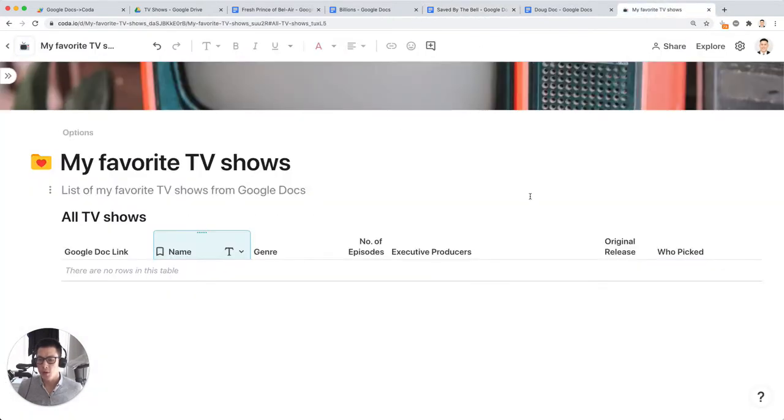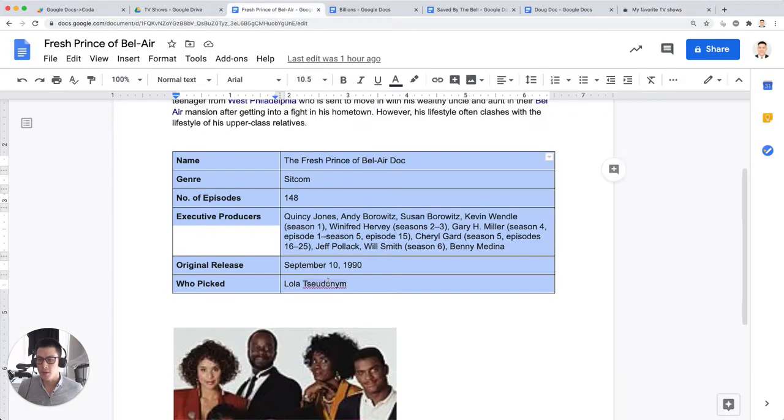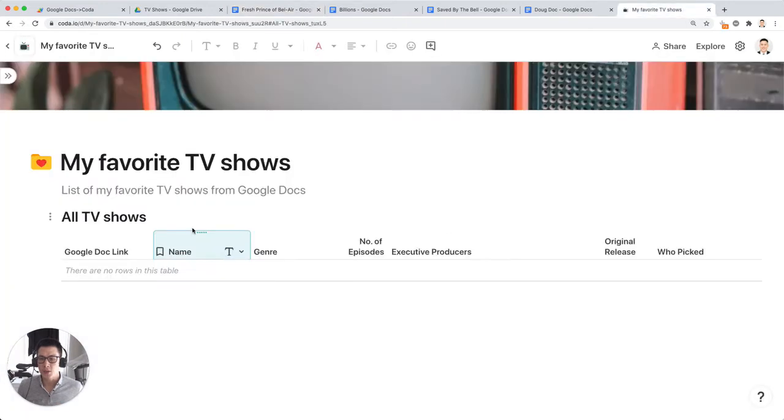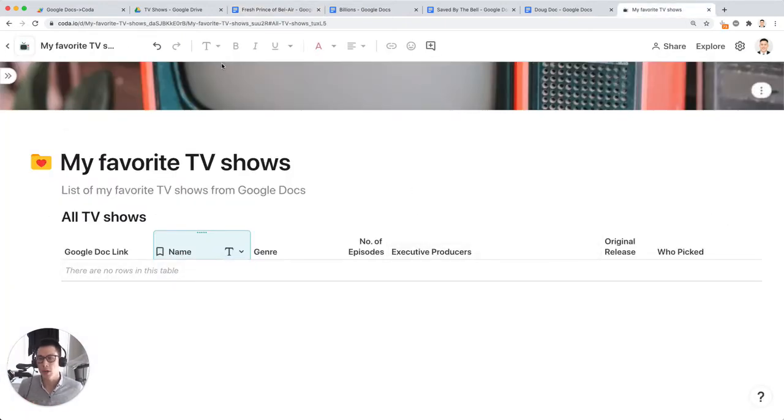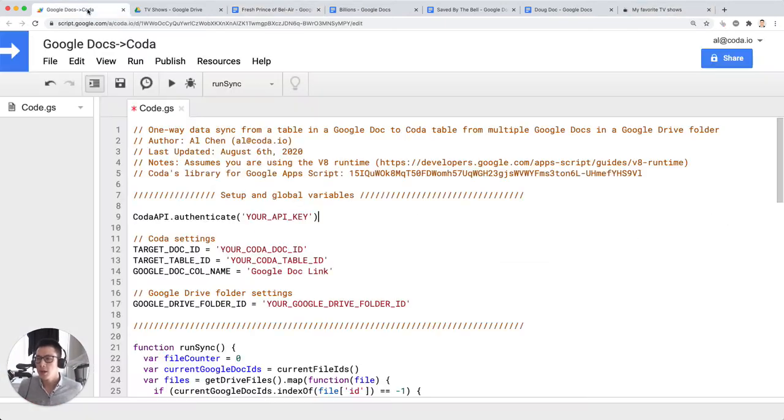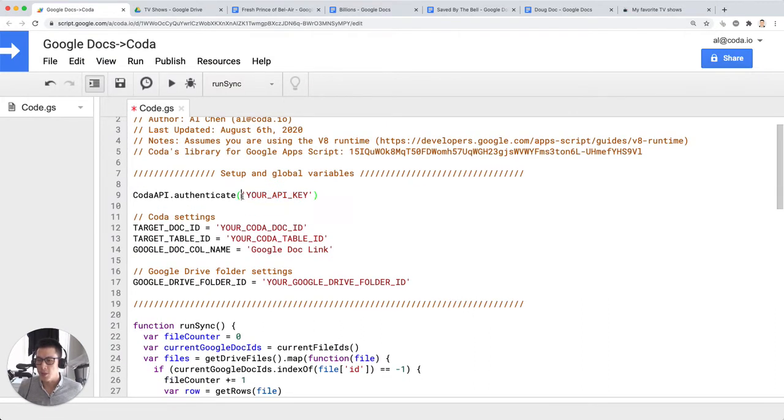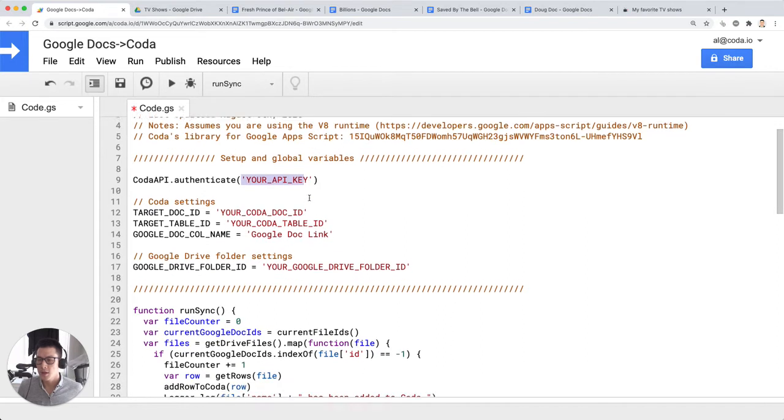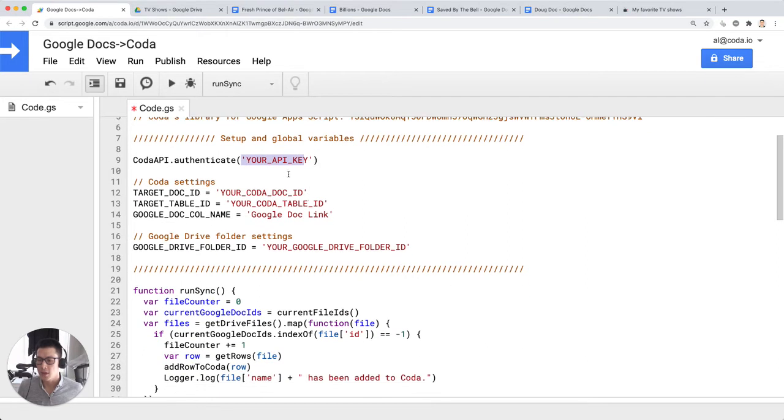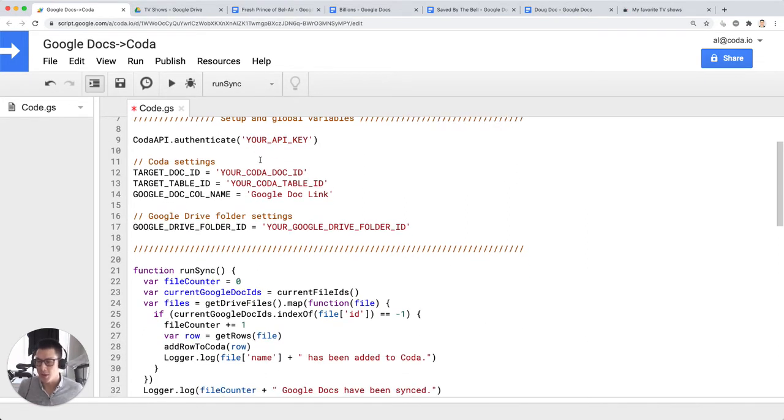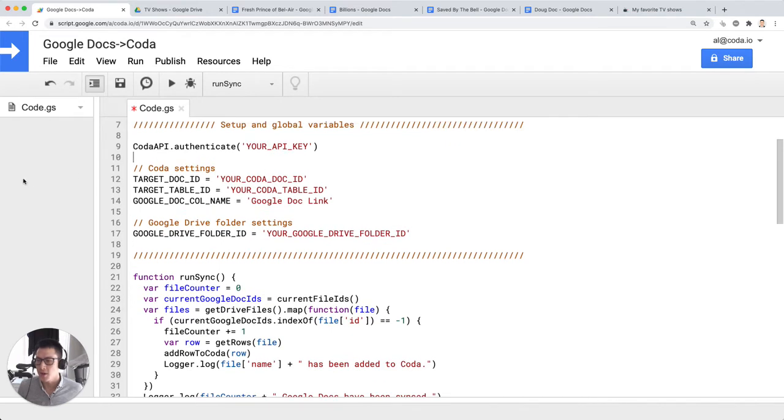So let's start with using the script to get the data from these tables that are kind of trapped or stuck in these Google Docs into one main table where we can sort and filter and organize. So if I go back to the script, the first thing you want to put in is your API key. I'm going to pause the video for a second so I can put in my API keys, and I won't show this to the public.